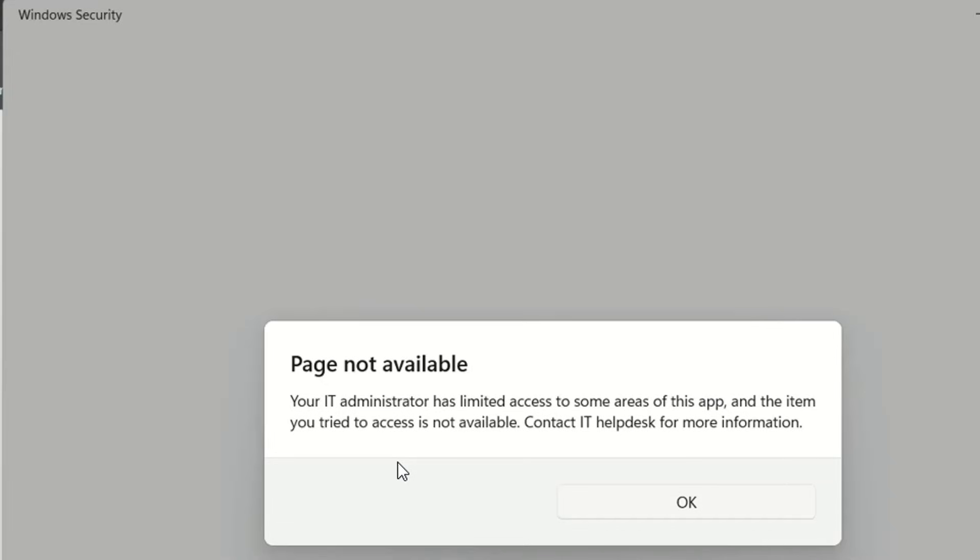The first thing you have to try is to check if you have other antivirus software running on your computer. Try to disable those and then try to open the Windows Security settings.